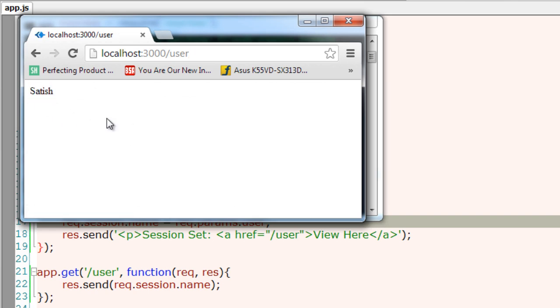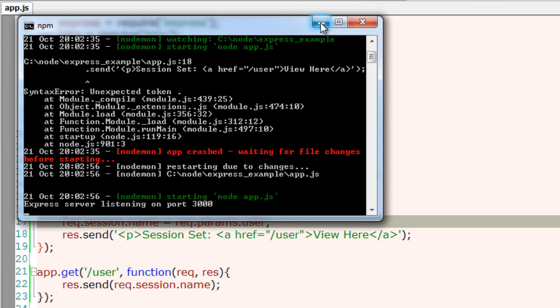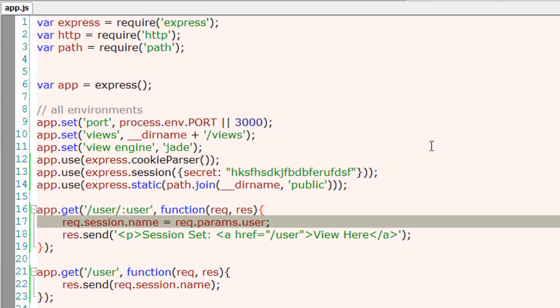If you click, you have the session being read back out of the session variable. Here we are storing a simple string. You could go ahead and store more complicated things like structured data inside this session variables.